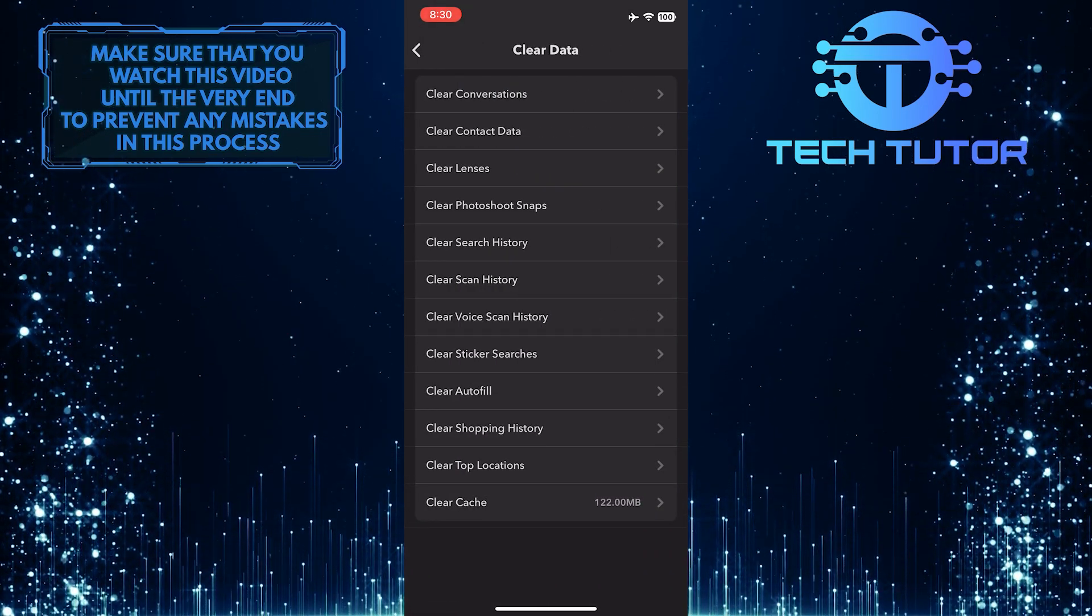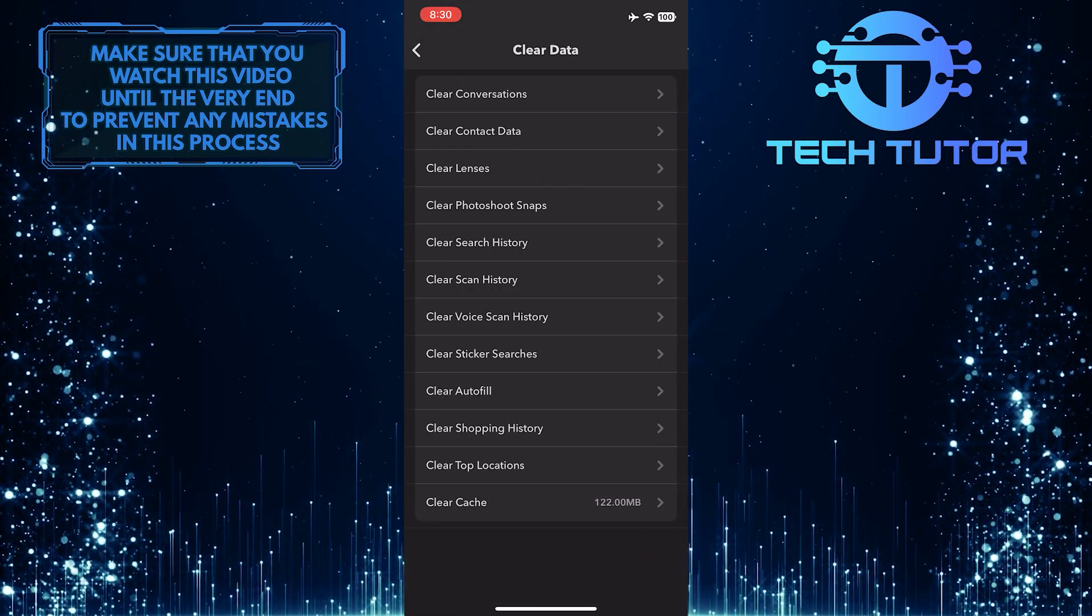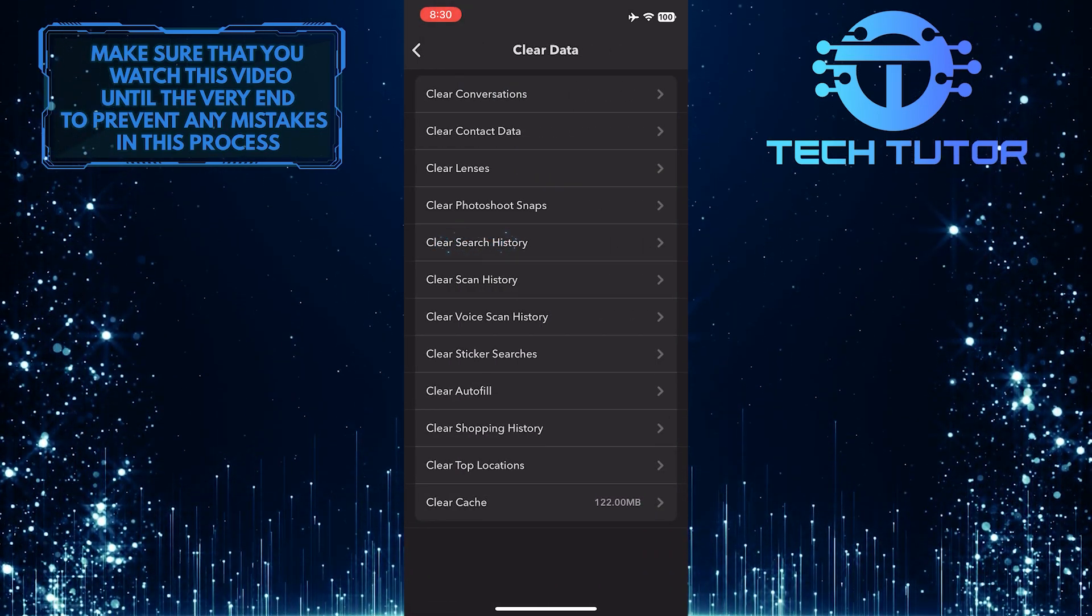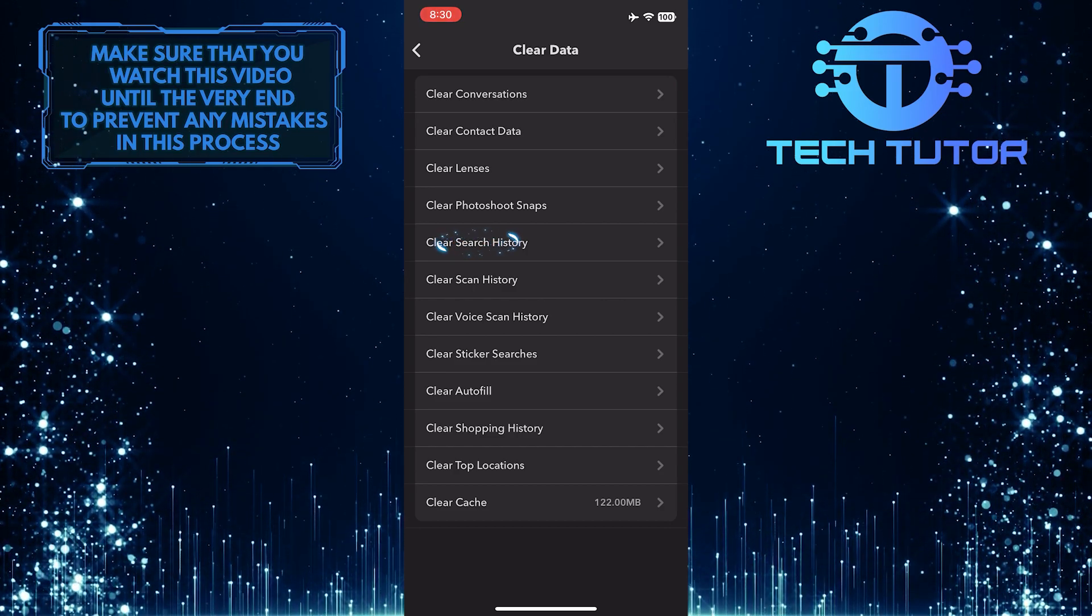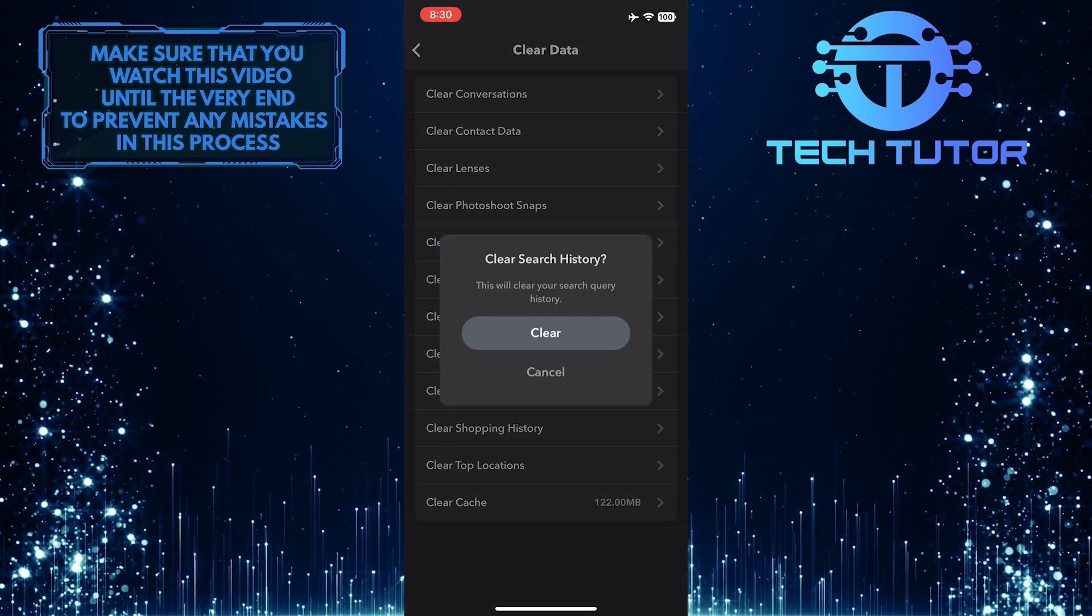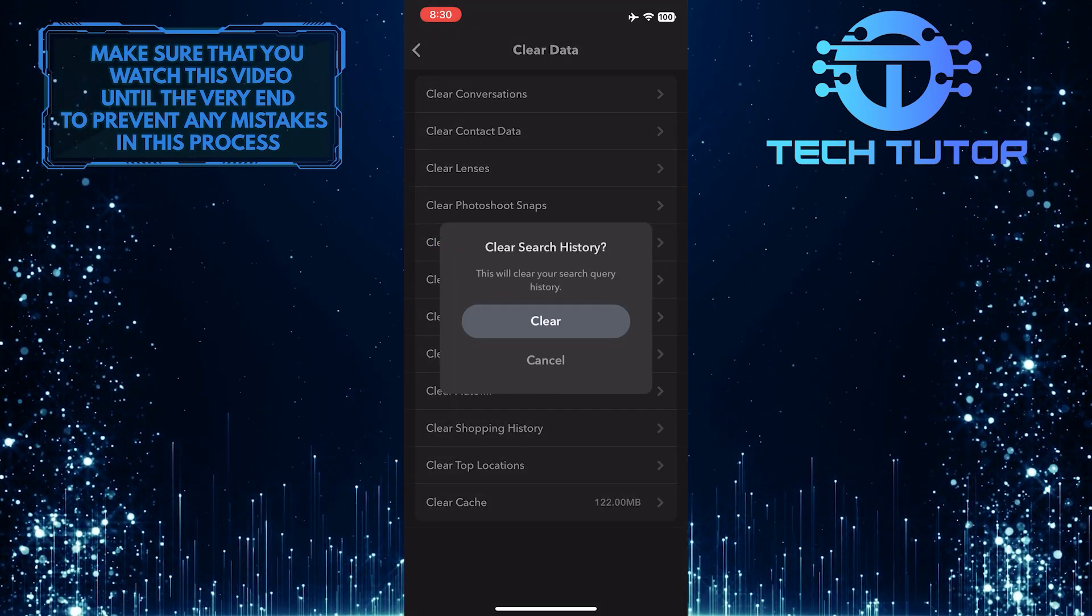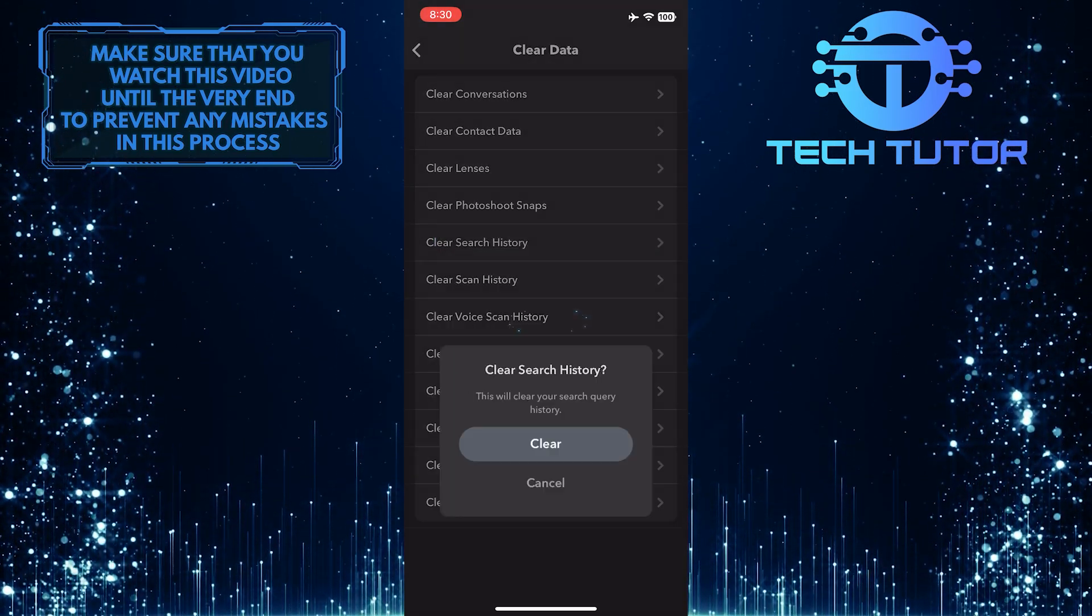And then simply tap where it says clear search history. And tap clear to confirm your action.